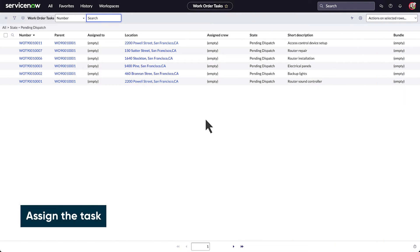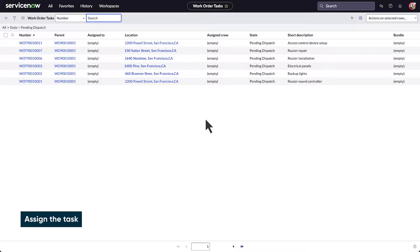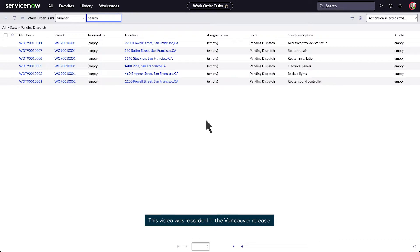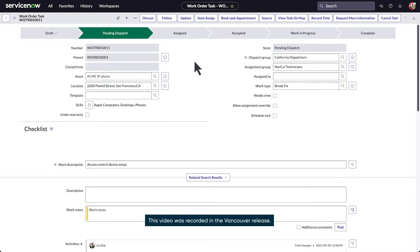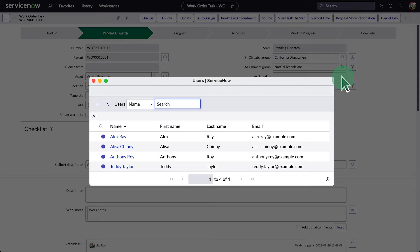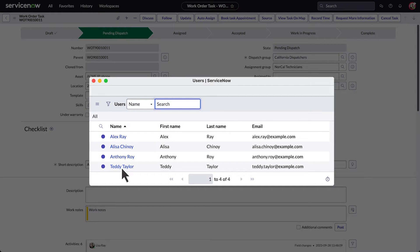Let's look at a typical field agent visit to a customer. The process starts when the dispatcher opens a work order task to be assigned to an agent. They assign the task to Teddy Taylor.